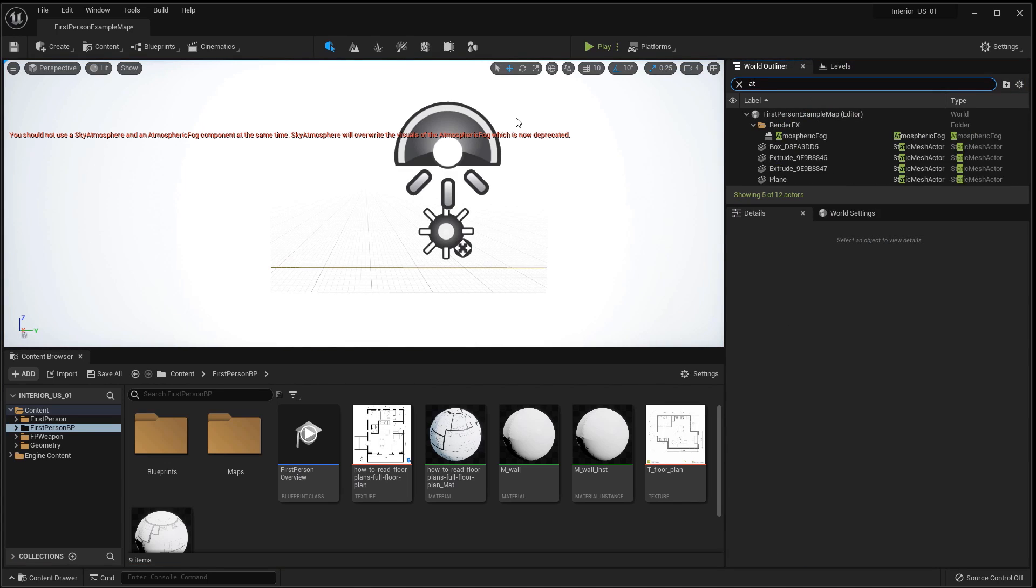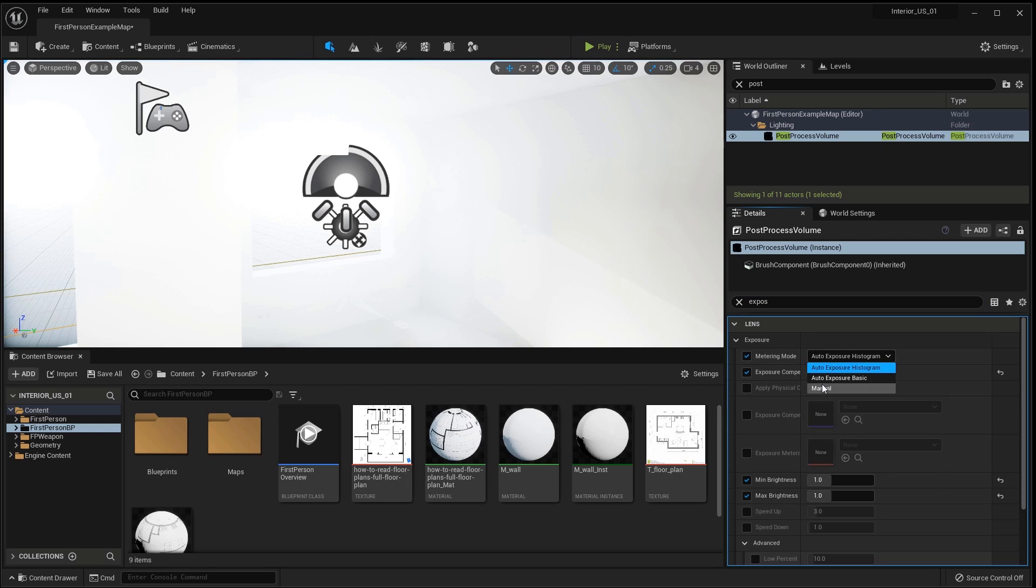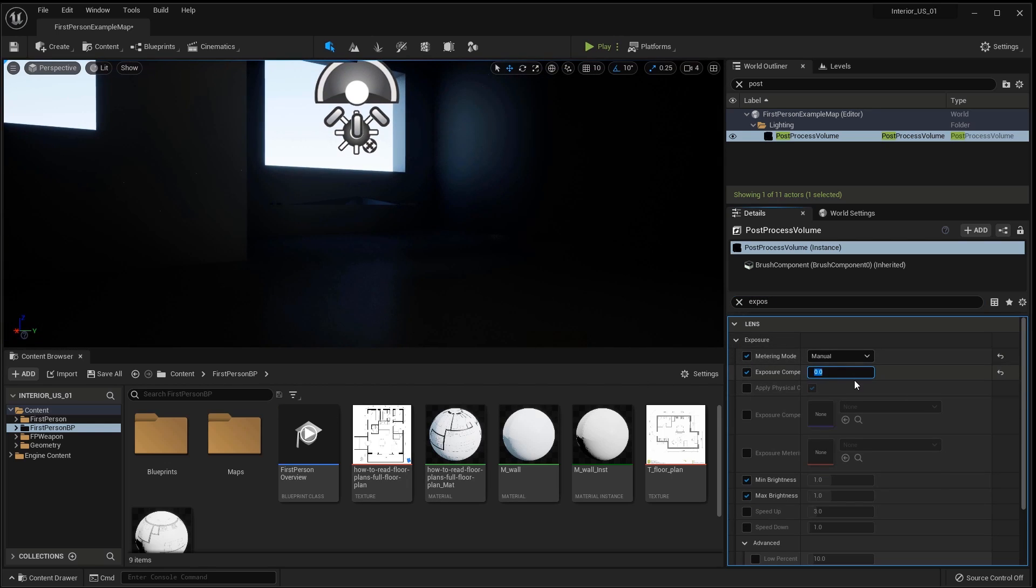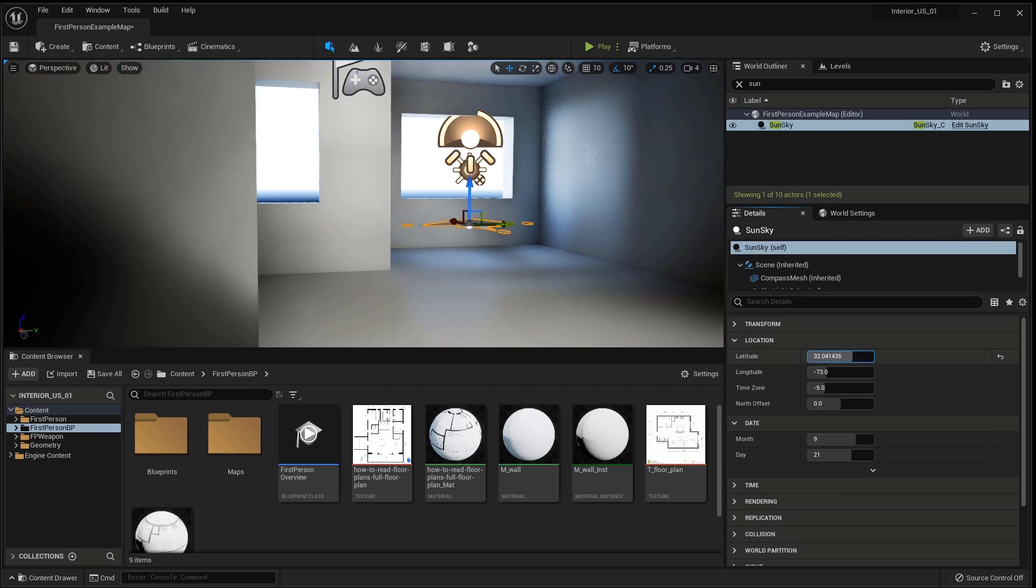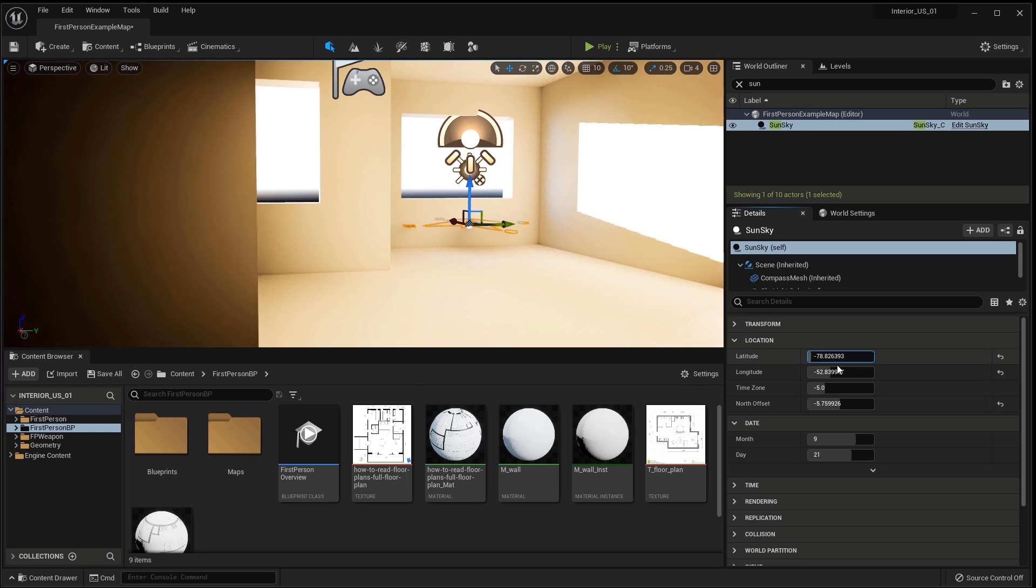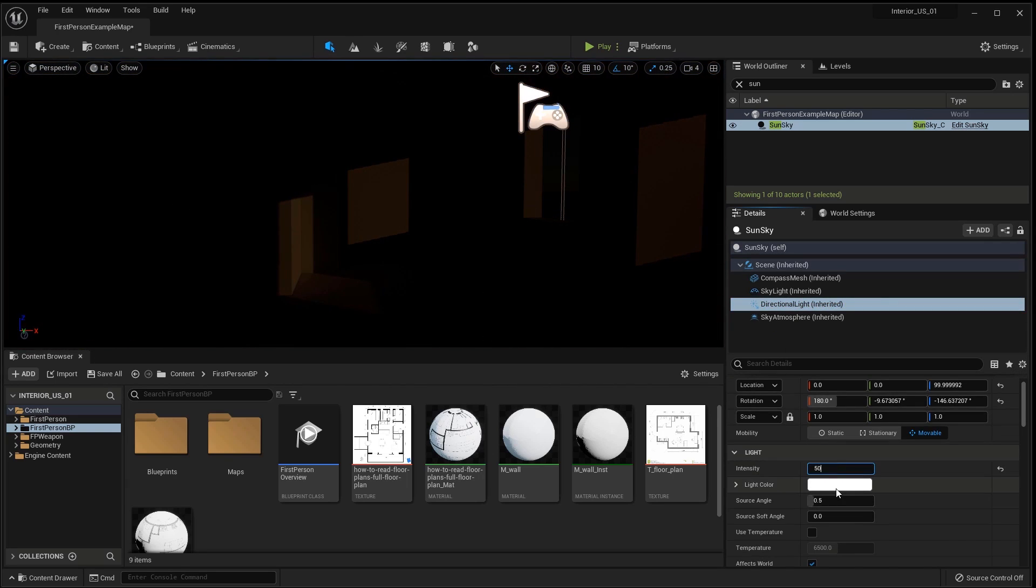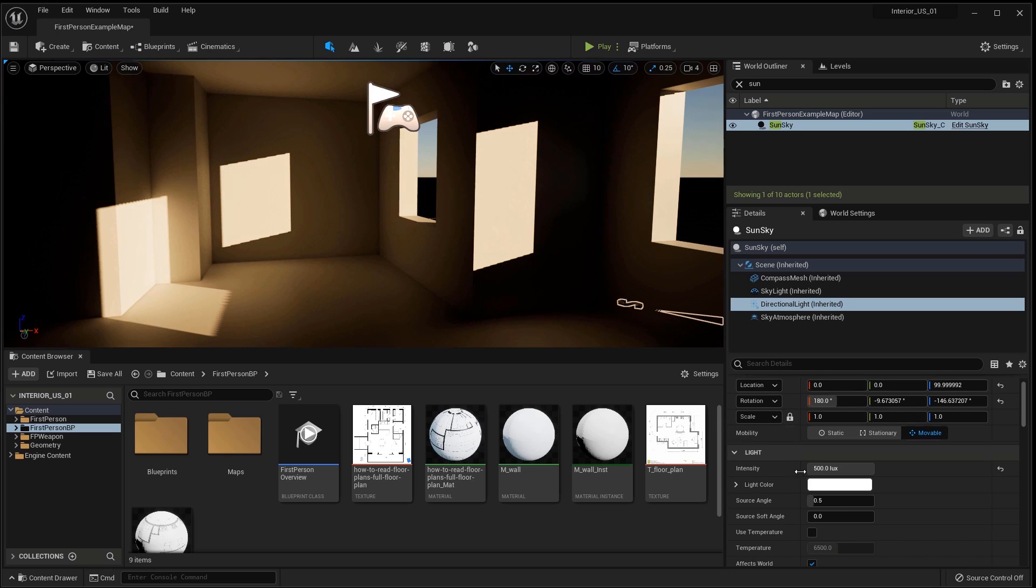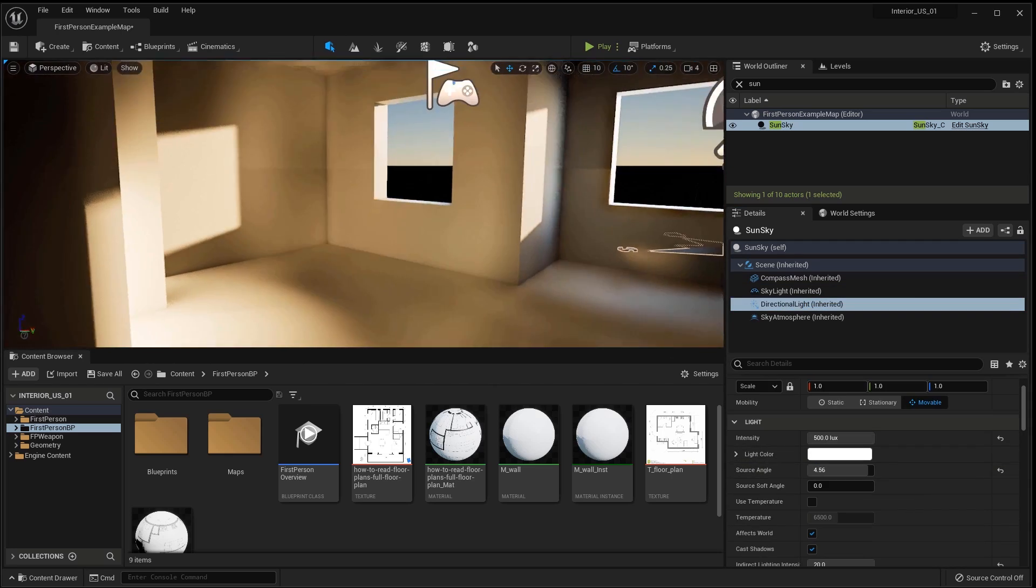I select Post Process, set Manual Exposure Control and increase it until there is enough light. In the SunSky in the location area I change the values and change the position of the sun. Going below to Directional Light I lower the intensity. By default the sun is too bright. In Skylight I increase the intensity of the sun.